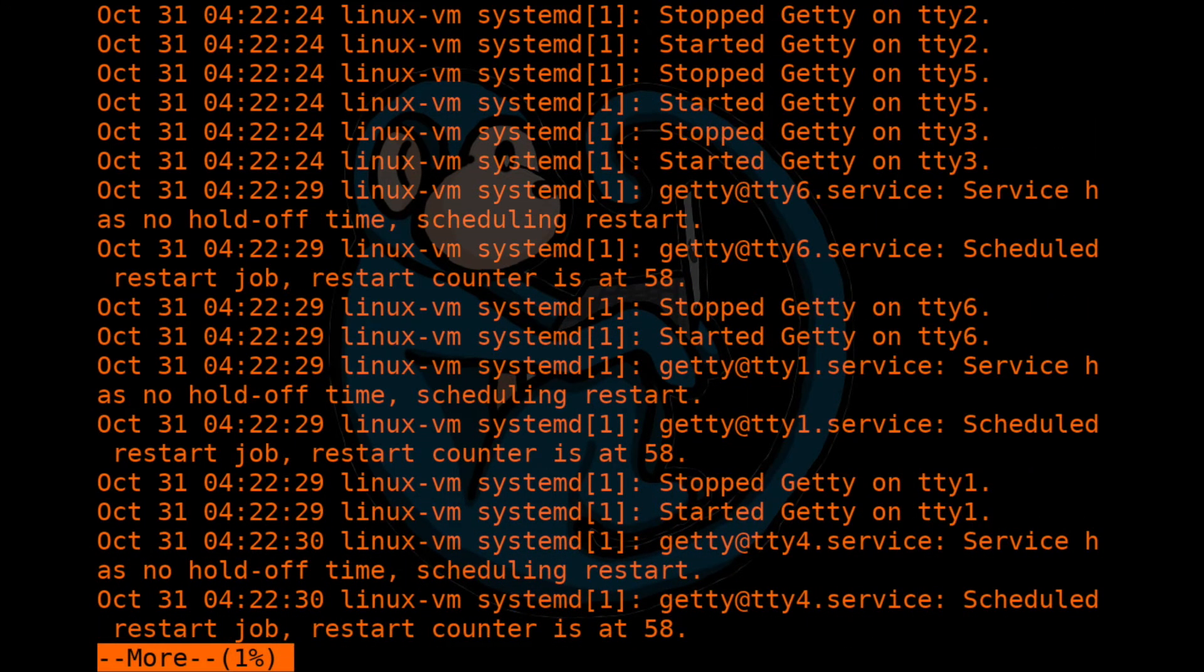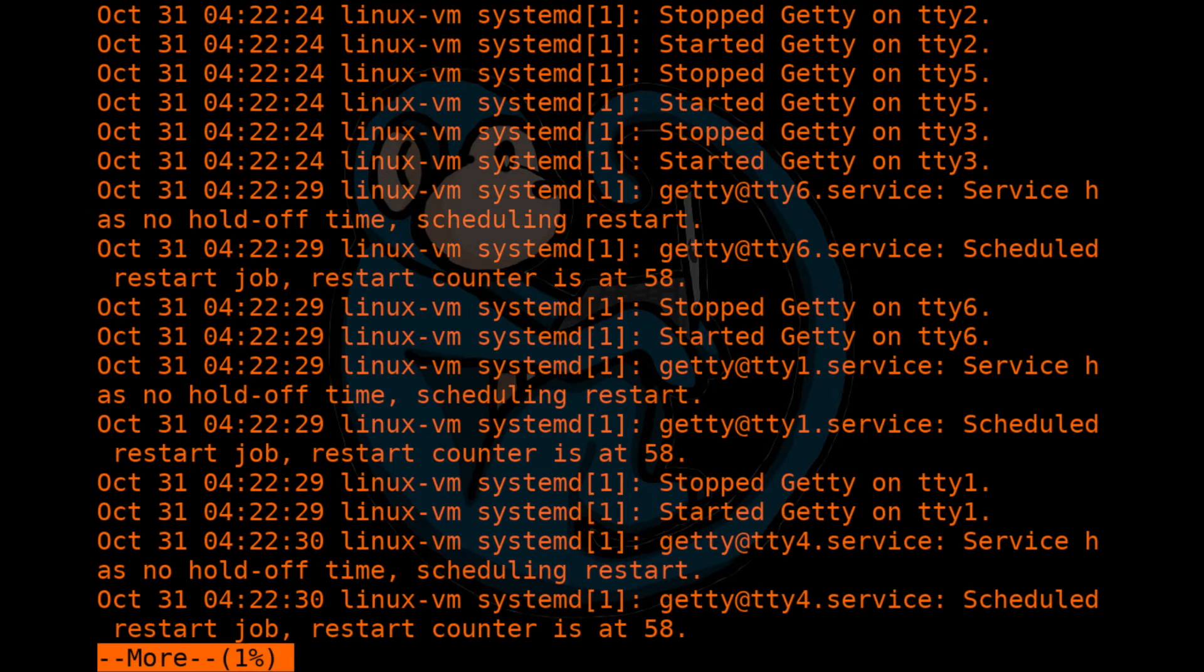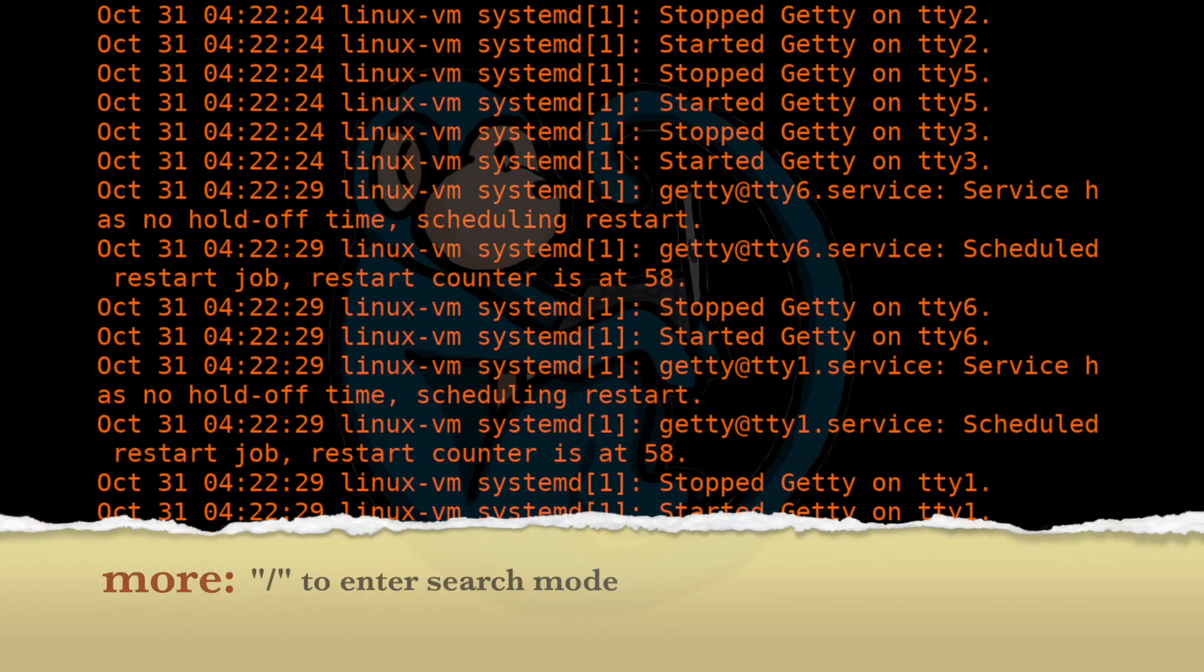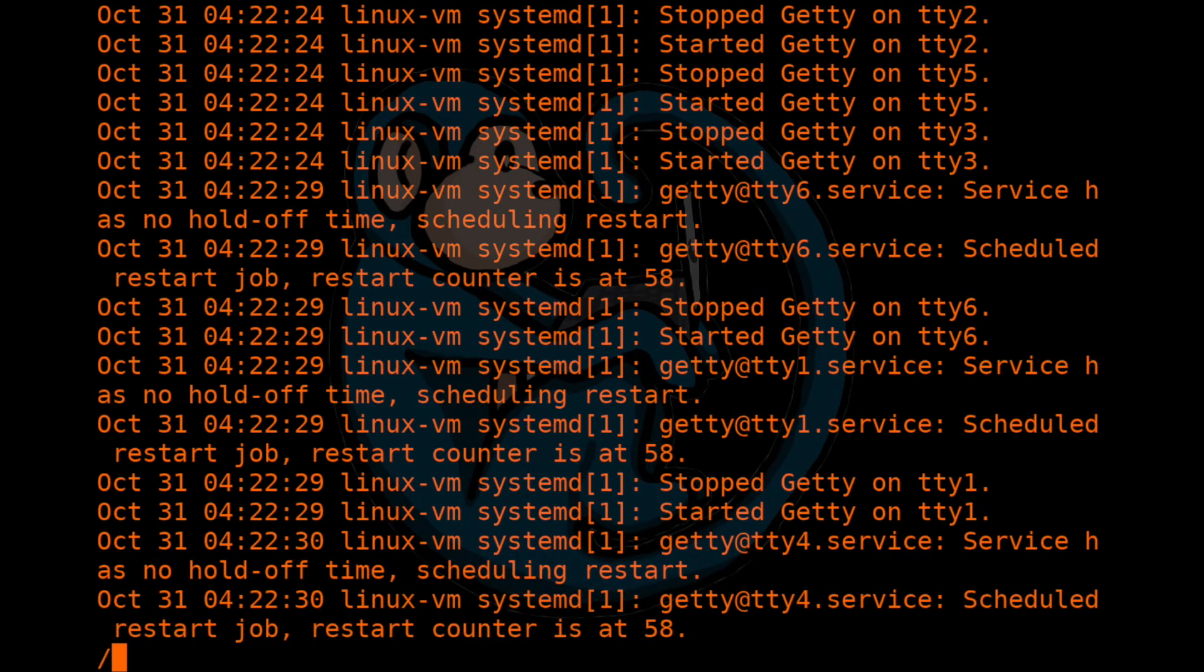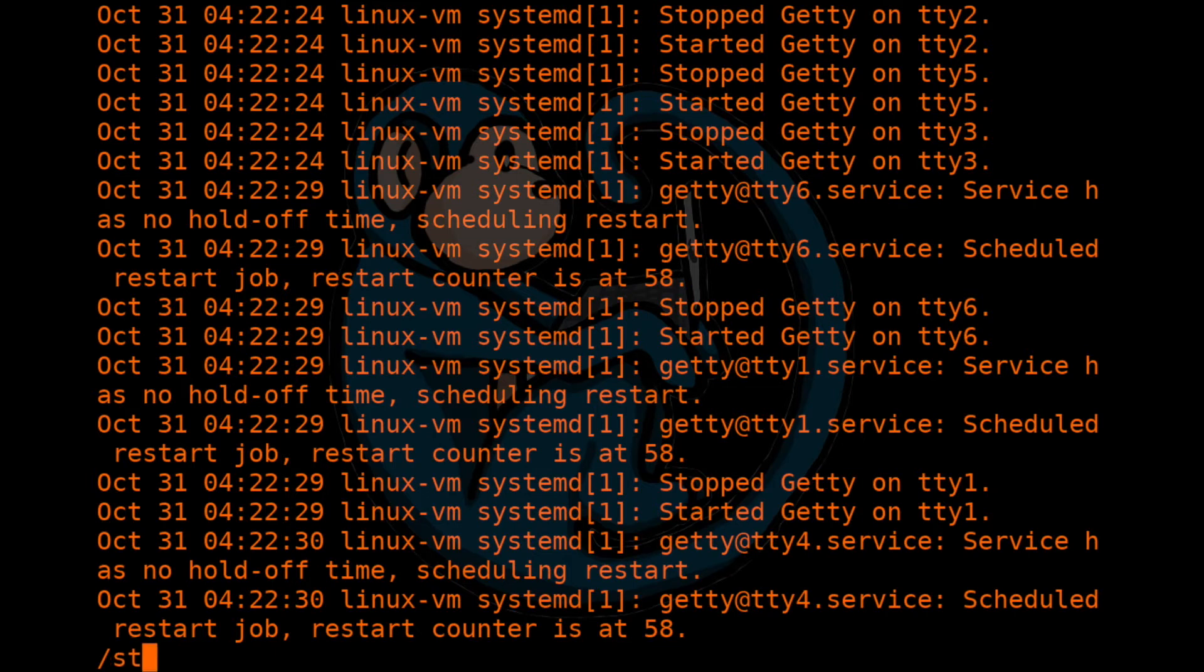One other thing we can do within the more program is that we can search for text within this file. In order to do that, you need to hit the forward slash key. And once you have done that, notice the bottom status bar has now changed to a forward slash. And then you can type in the keyword that you are looking for. So in this case, let's look for the word student.